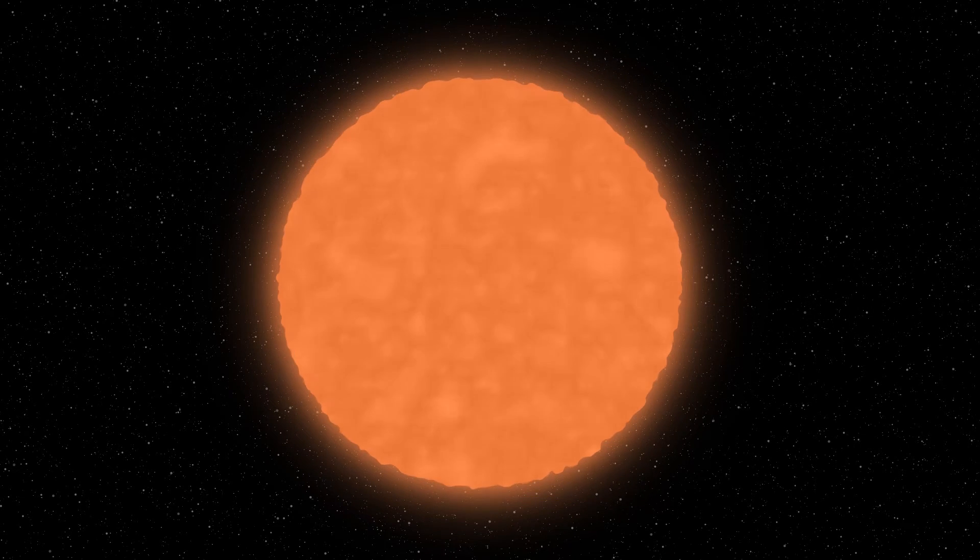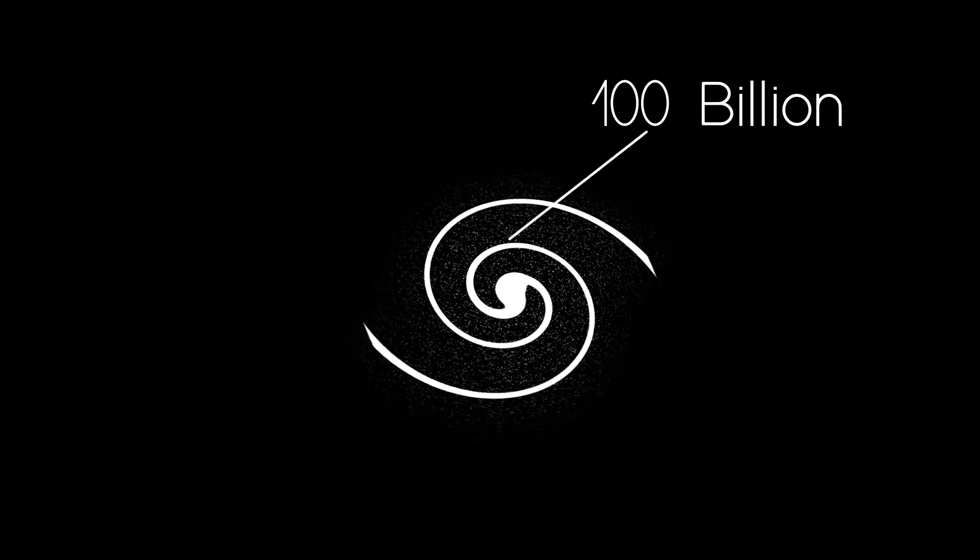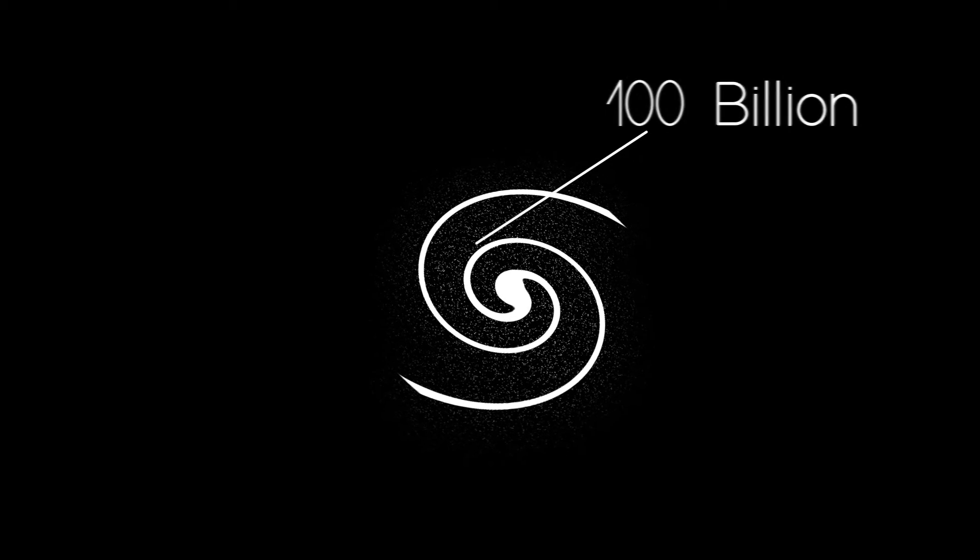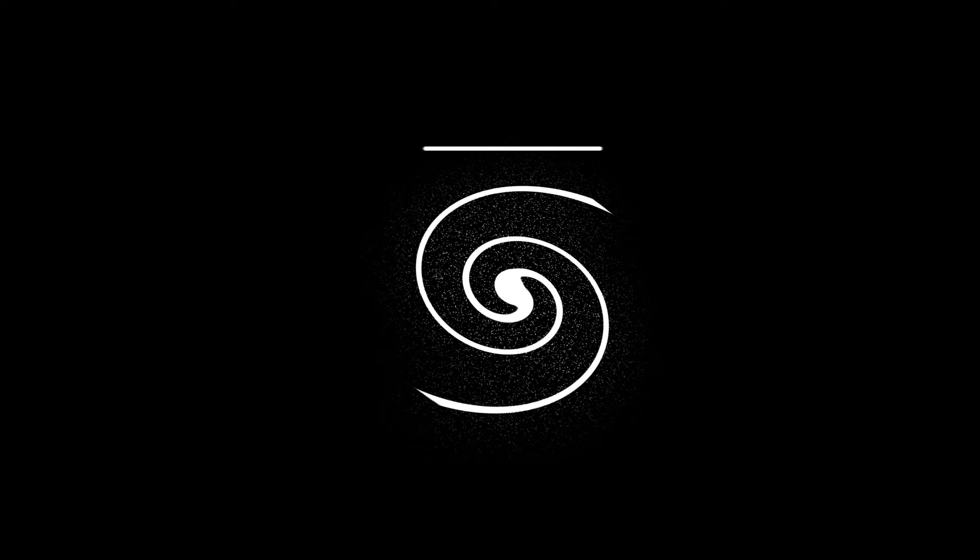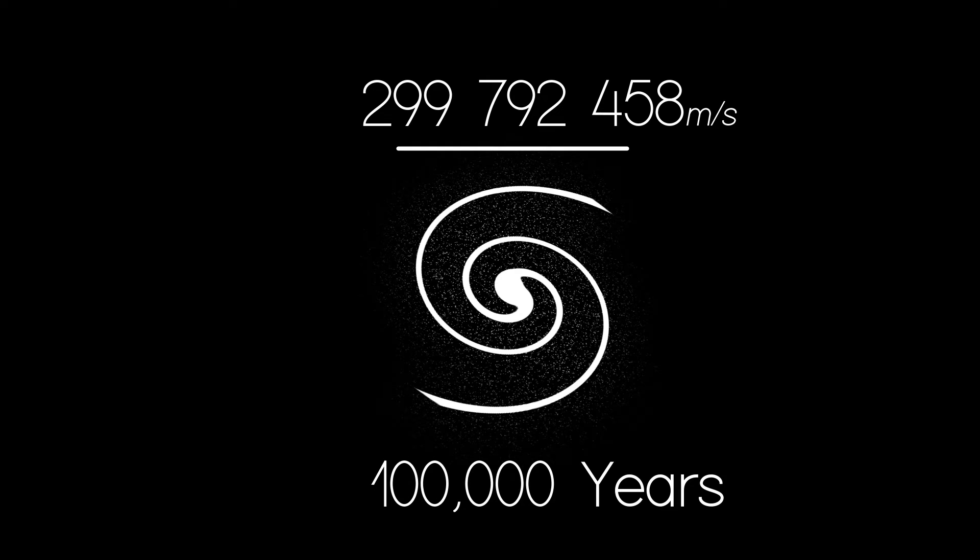This is insignificant in size compared to the Milky Way galaxy. There are an estimated 100 billion stars in our Milky Way alone. To travel across the Milky Way at light speed would take 100,000 years.